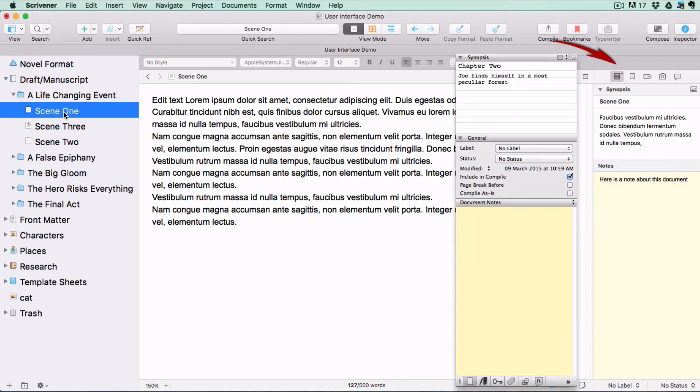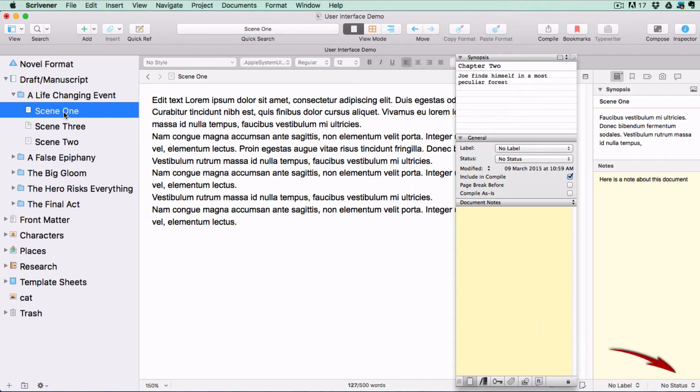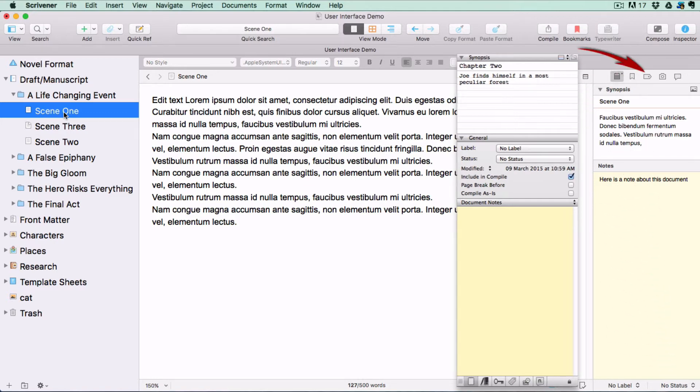For instance, if you have earlier versions of Scrivener, your metadata, including your label and status stamps, will be in the middle of this Notes tab. But in Scrivener 3, labels and status stamps have moved to the bottom of the Inspector and are available whichever tab you have open, and your metadata has a tab of its own.